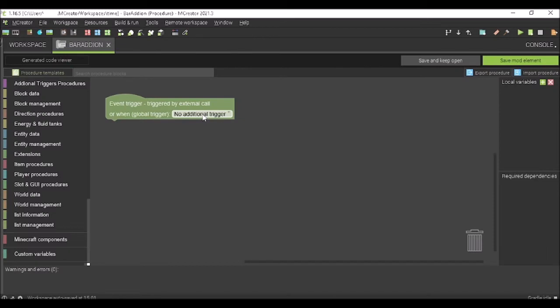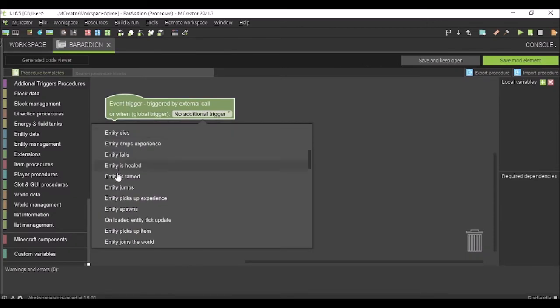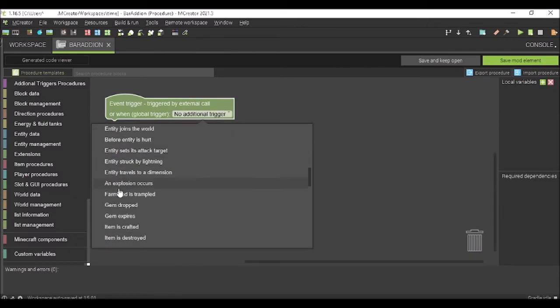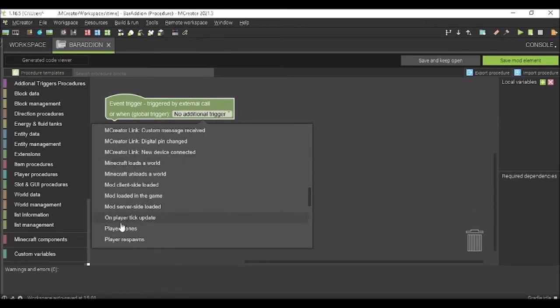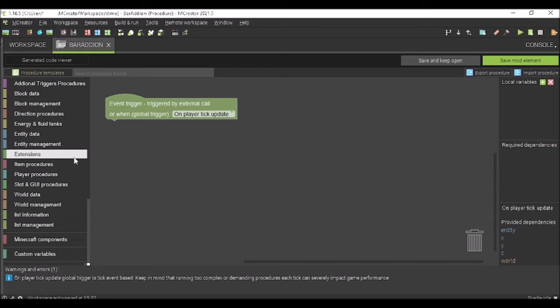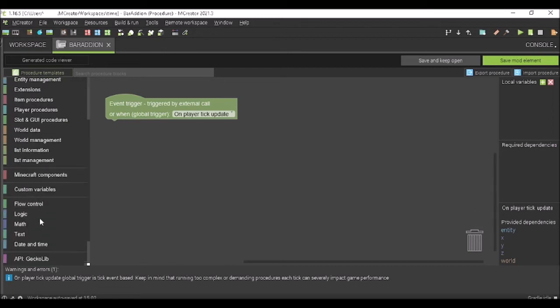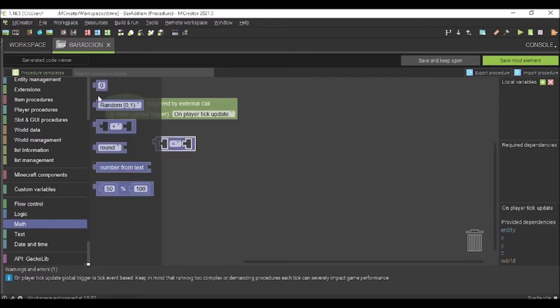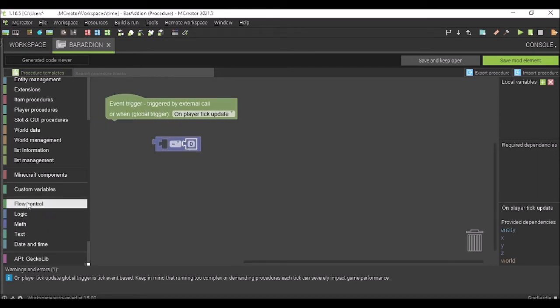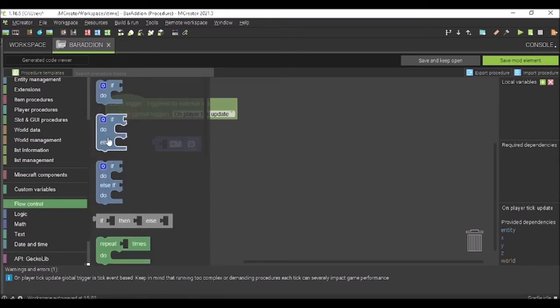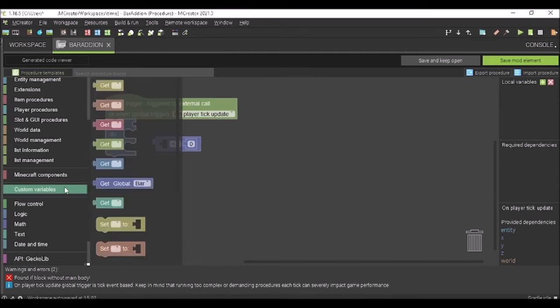So, we're going to go here and we're going to have it as on player tick. This can be laggy if you do not do it correctly. So, do not make big things. It even warns you. If it's too complex, it will make your game lag. So, don't do that. So now, we're going to have another logic. We're going to have equals, get a math zero out. And we're going to do an if else.